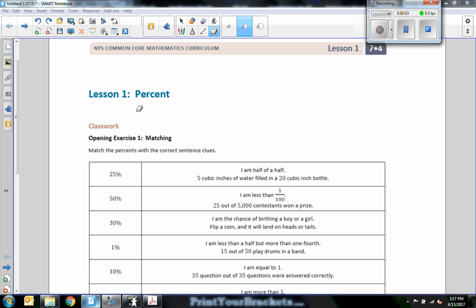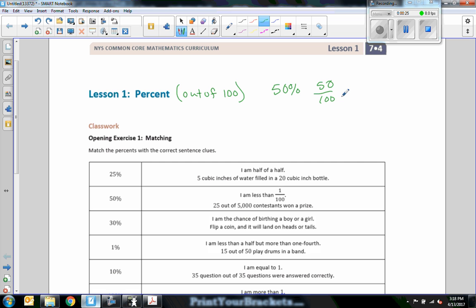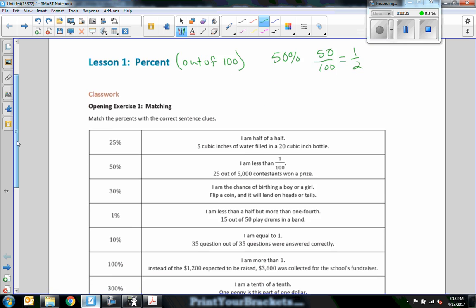Hi there, Mr. Holcomb here with another episode of The Math Behind the Modules. We have now entered Module 4, Lesson 1: Percent. What does percent mean? Percent means out of 100. So if I had 50%, that would mean 50 out of 100, or one half. 50% of a dollar is 50 cents, or a half dollar. Out of 100.